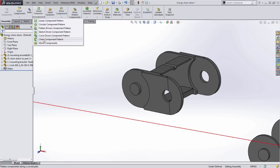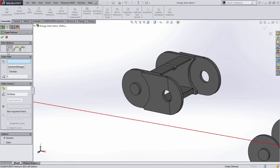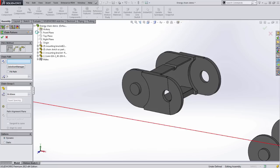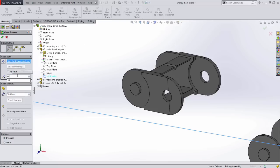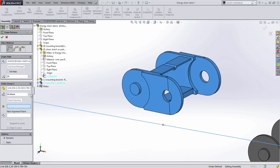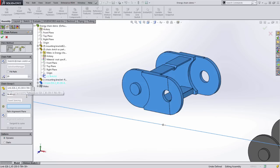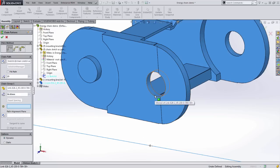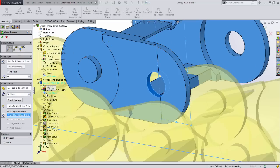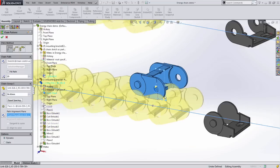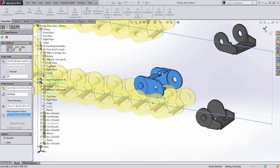When you choose the chain component pattern, there are three options. The first is the distance option. Here, I am selecting the path that it is to follow and defining the number of instances. There is an option for it to fill the entire path, which is ideal for a closed loop. Now, I am selecting the component that I want to pattern, defining its spacing, the location reference, and the location plane that is coincident to the sketch plane.